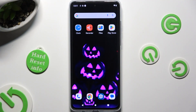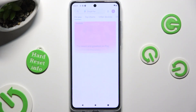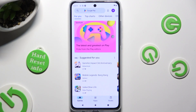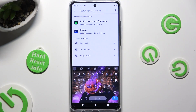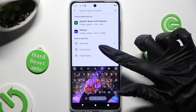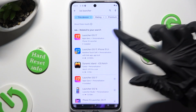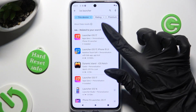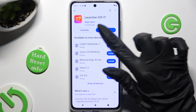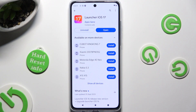Start by opening the Play Store and clicking on the third bar. Following that, type in iOS Launcher and get this free app from this developer.